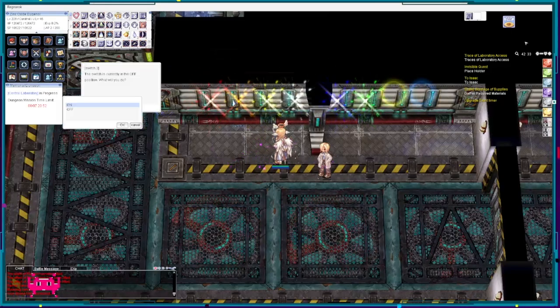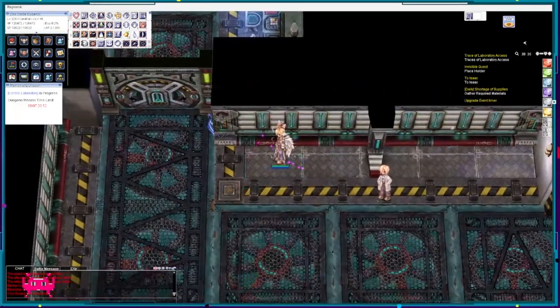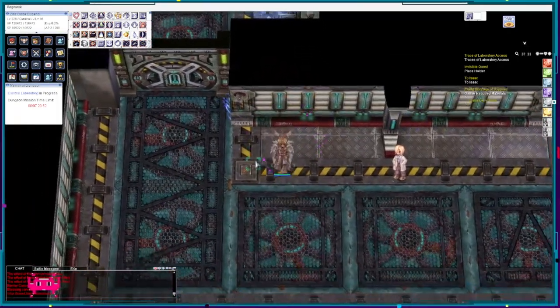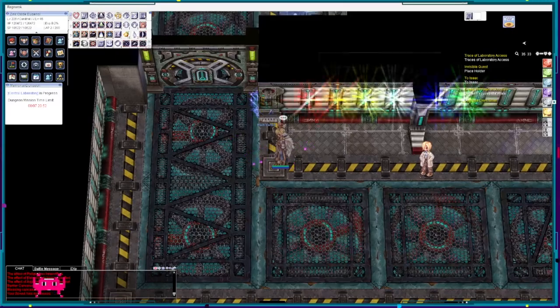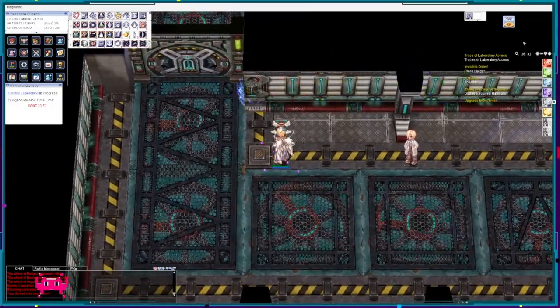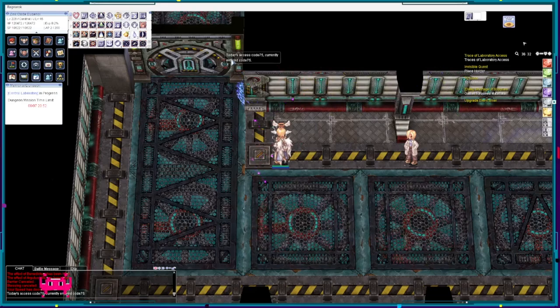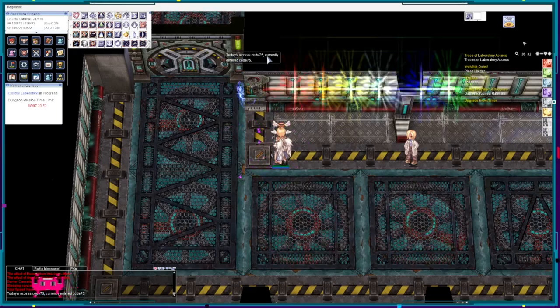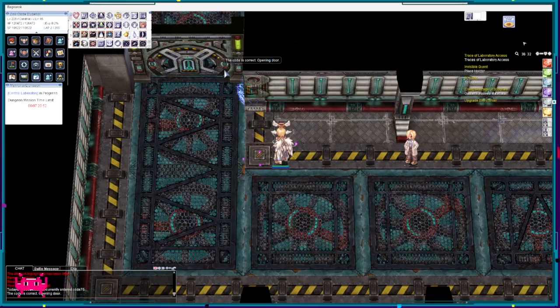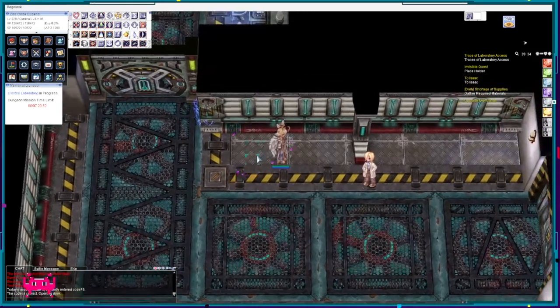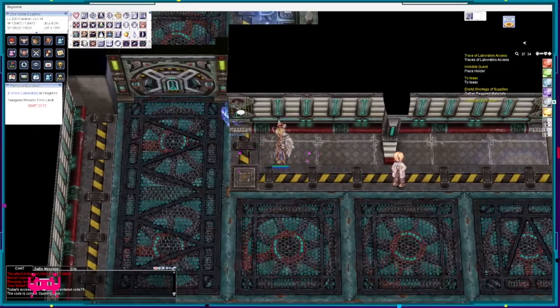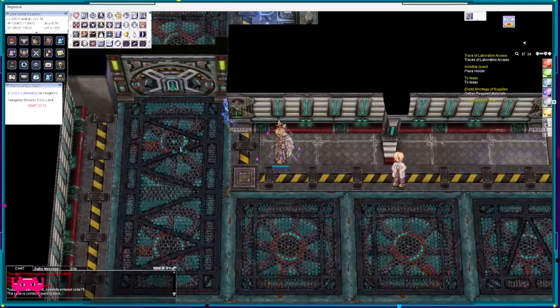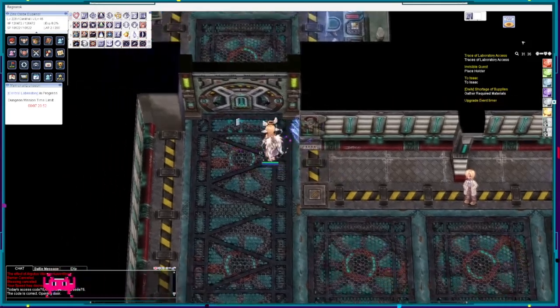And then if you think you've done that correctly, you can check by talking to this CCTV camera. If you talk to the security camera it will say today's access code is 75 and it will tell you what code you're currently inputting. So it's 75. If it's correct it will automatically open the door for you and you can proceed.